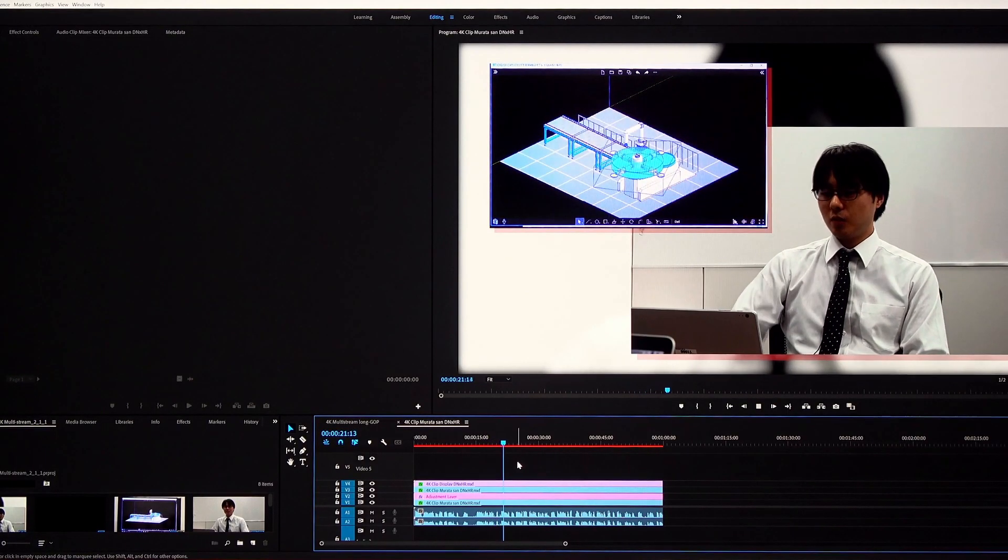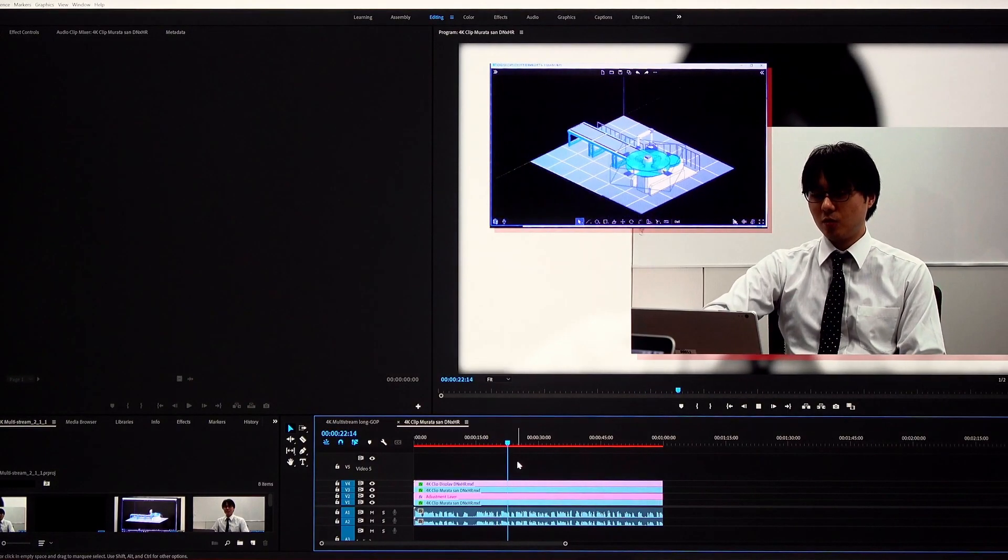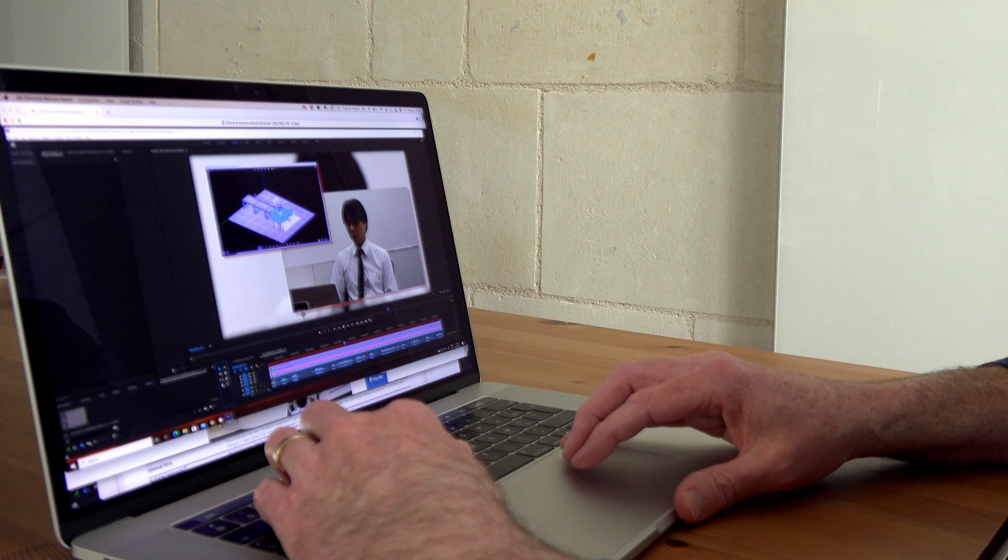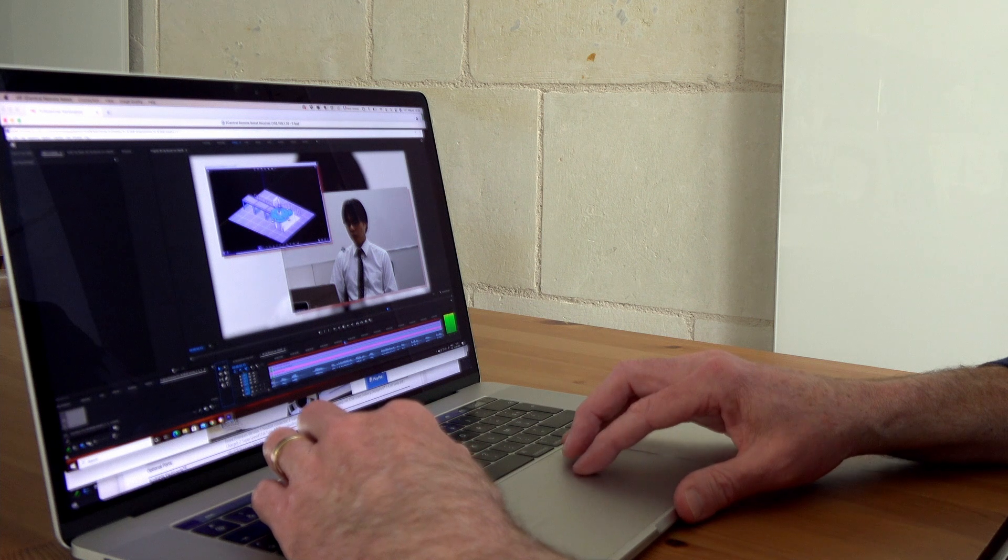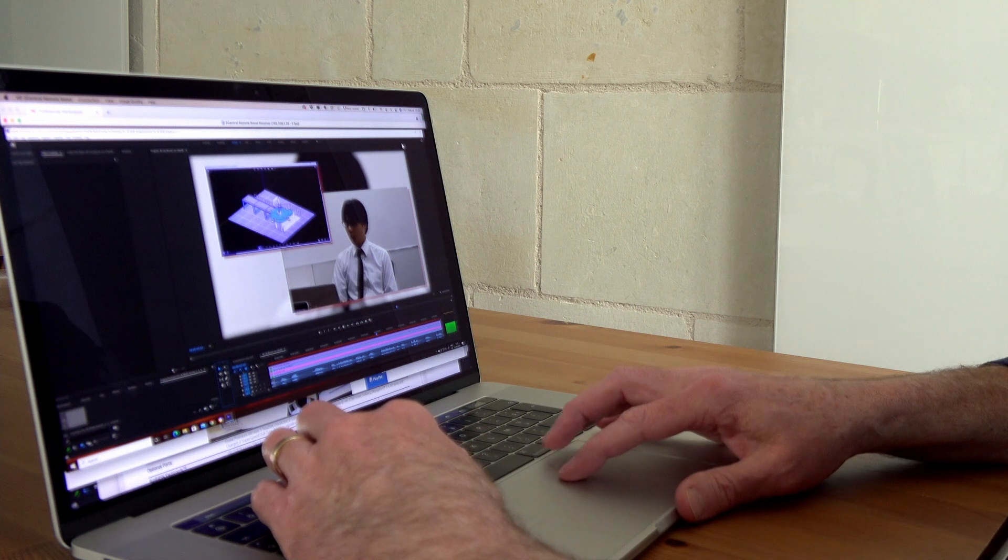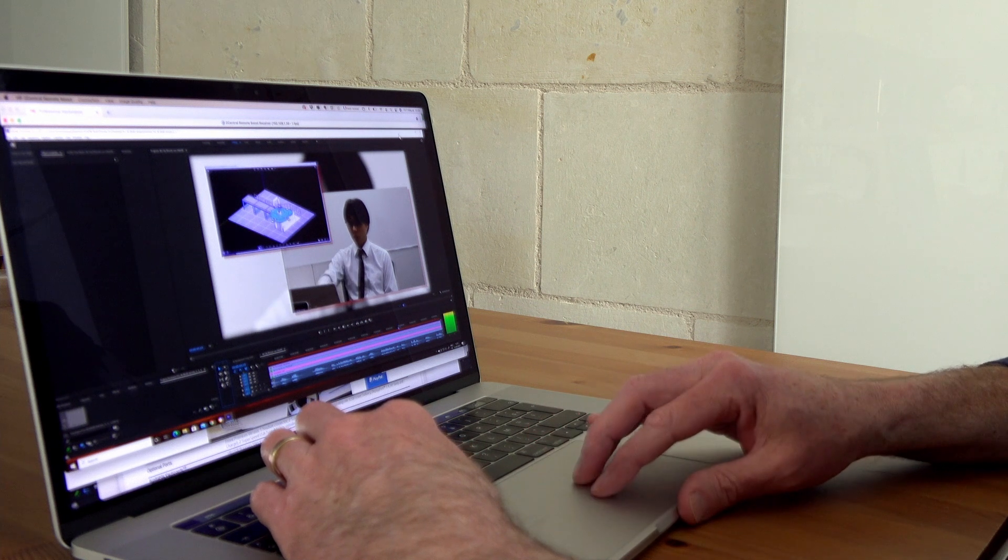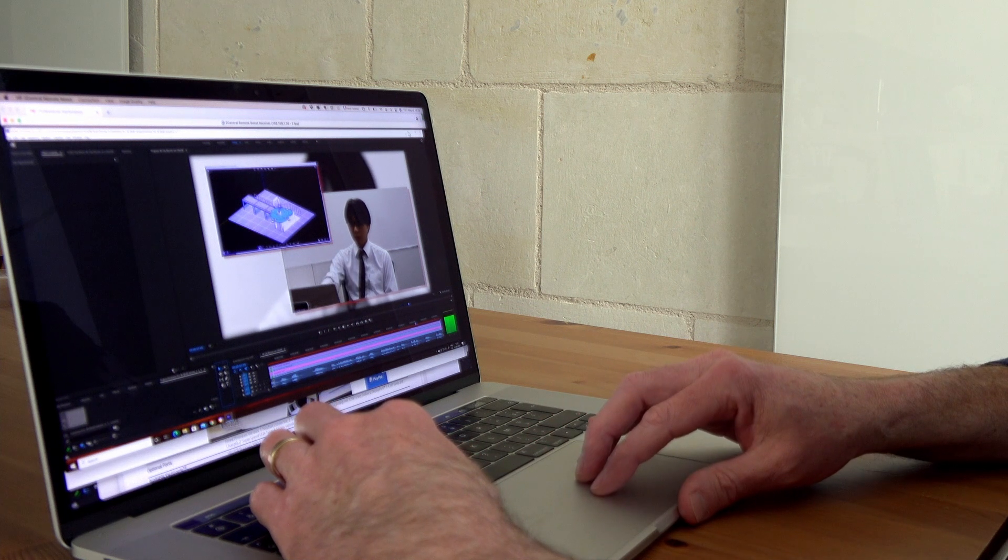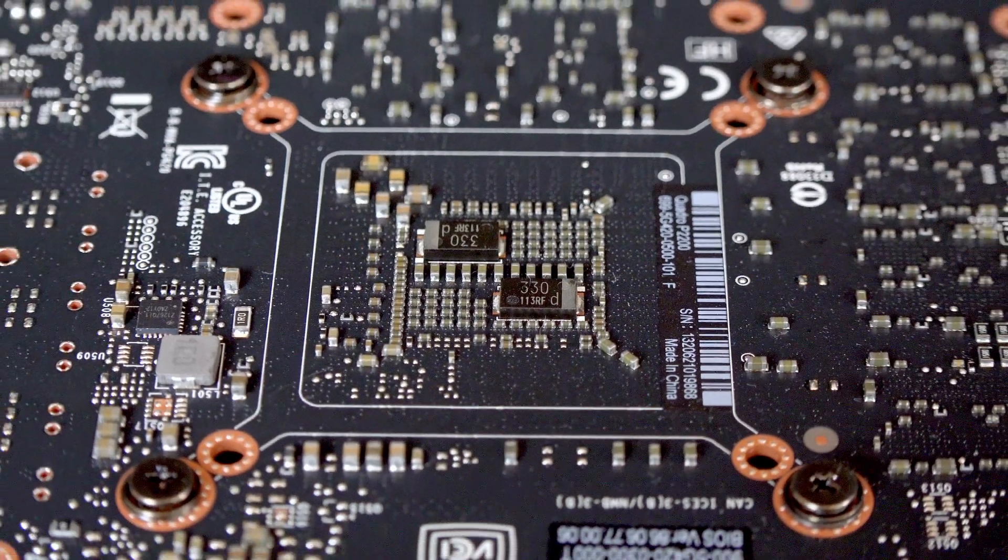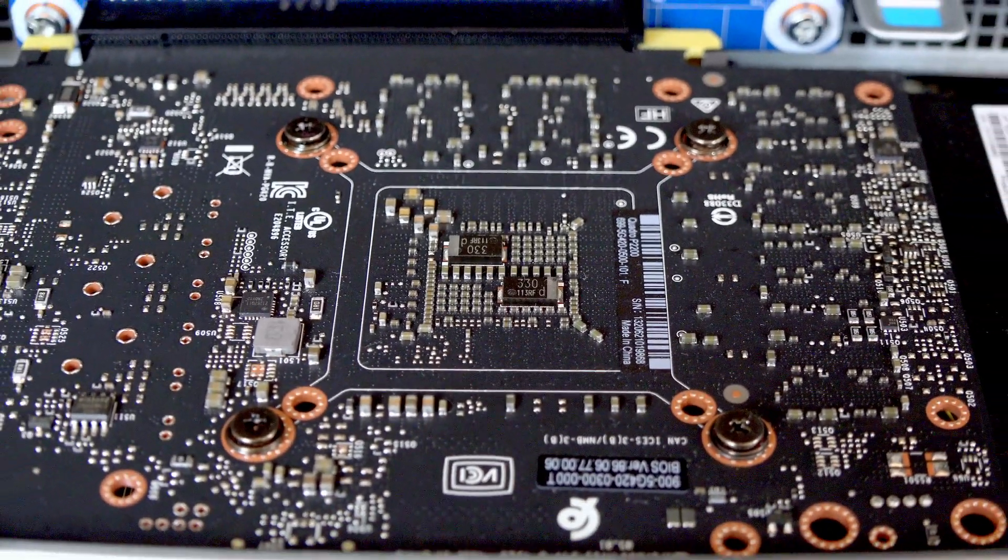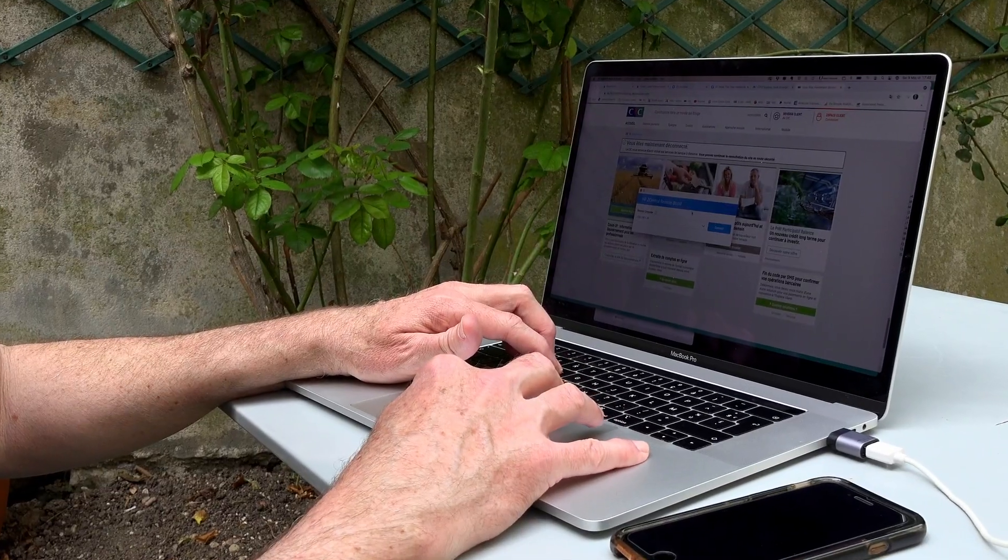But it also provides collaboration. Invite multiple colleagues to collaborate on the same workstation to accelerate projects and improve productivity.